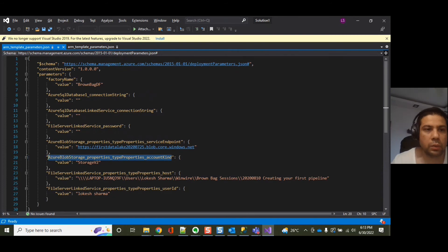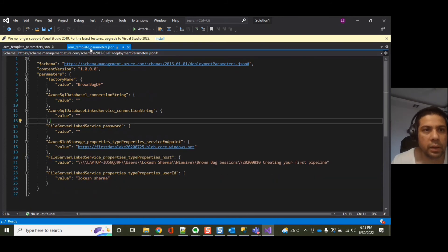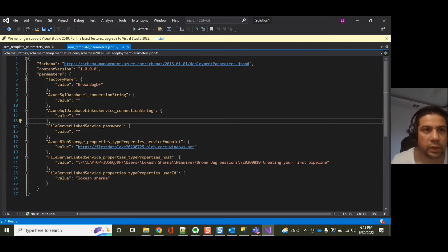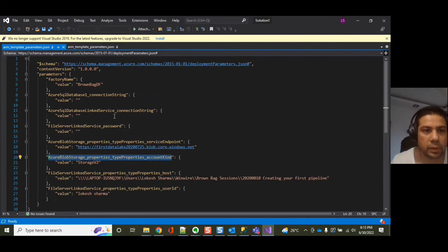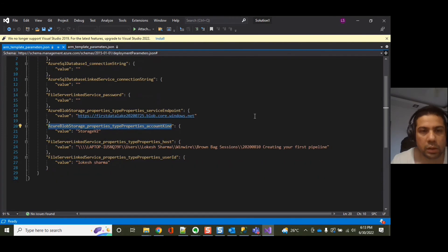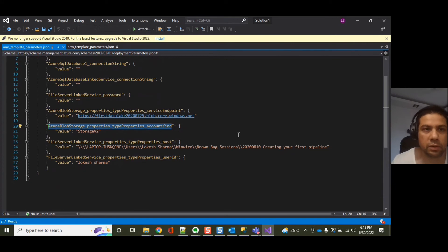This is how you can configure some of the properties which are not there in the parameter JSON file. You can add these based on which property is missing and which property is configurable.